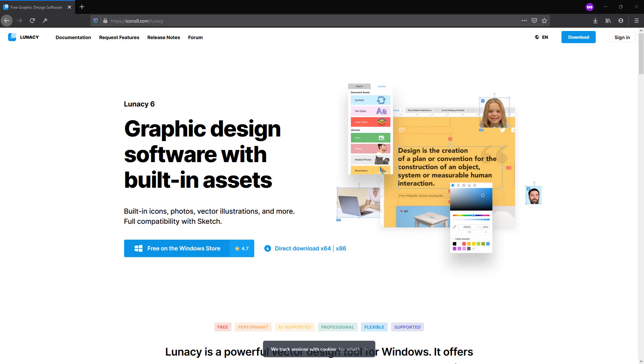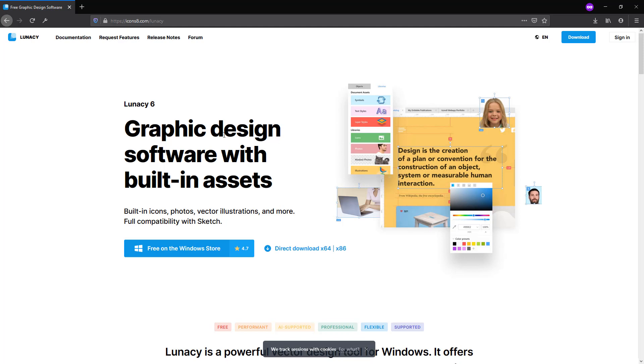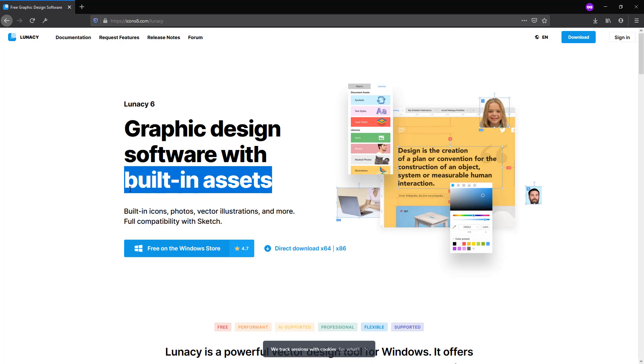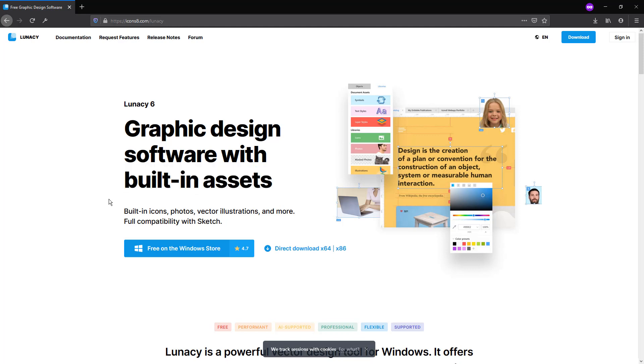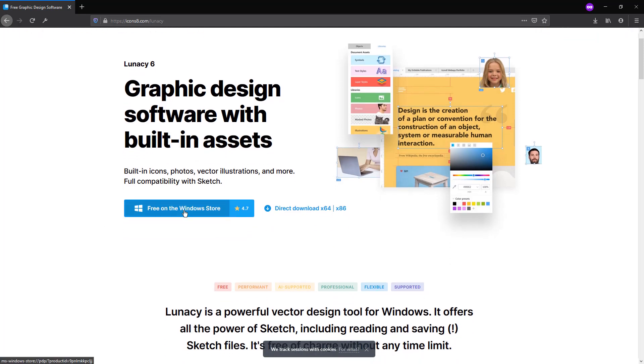Hi everybody and welcome back to another video. Today we are going to see Lunacy 6 by Icon Set. We know that on the website Icon Set we can get a lot of free graphics for our users. They also create their own graphic design software and the particular is the built-in assets.